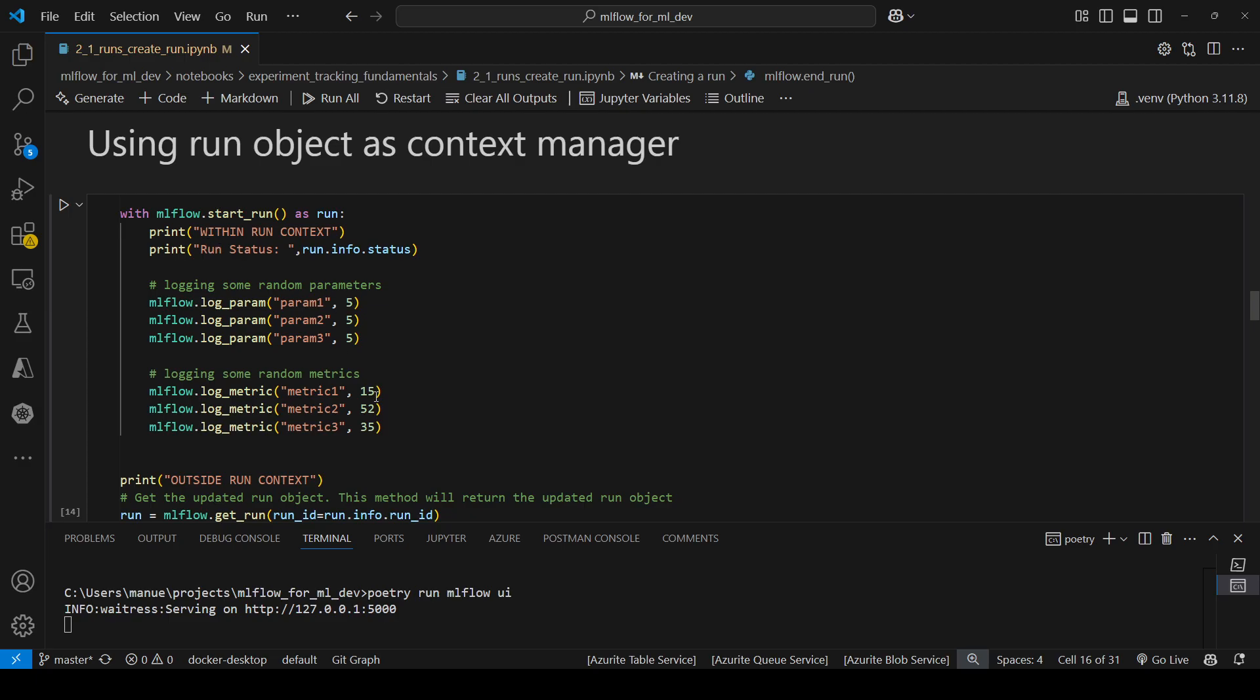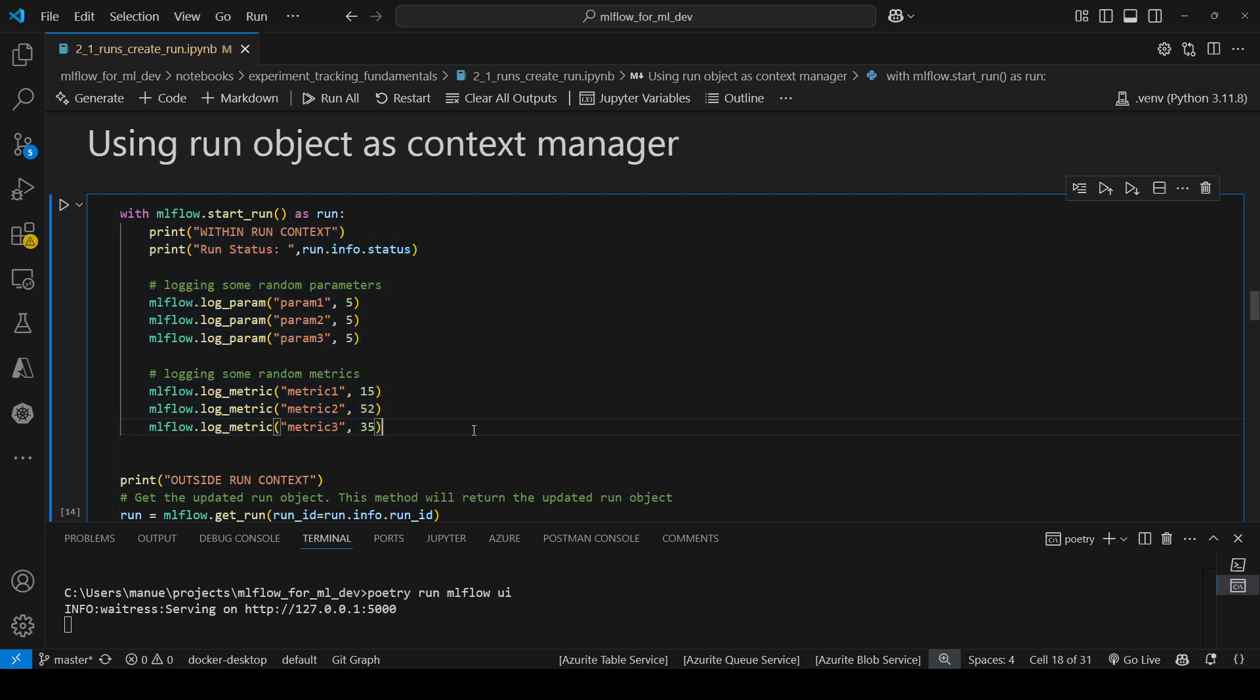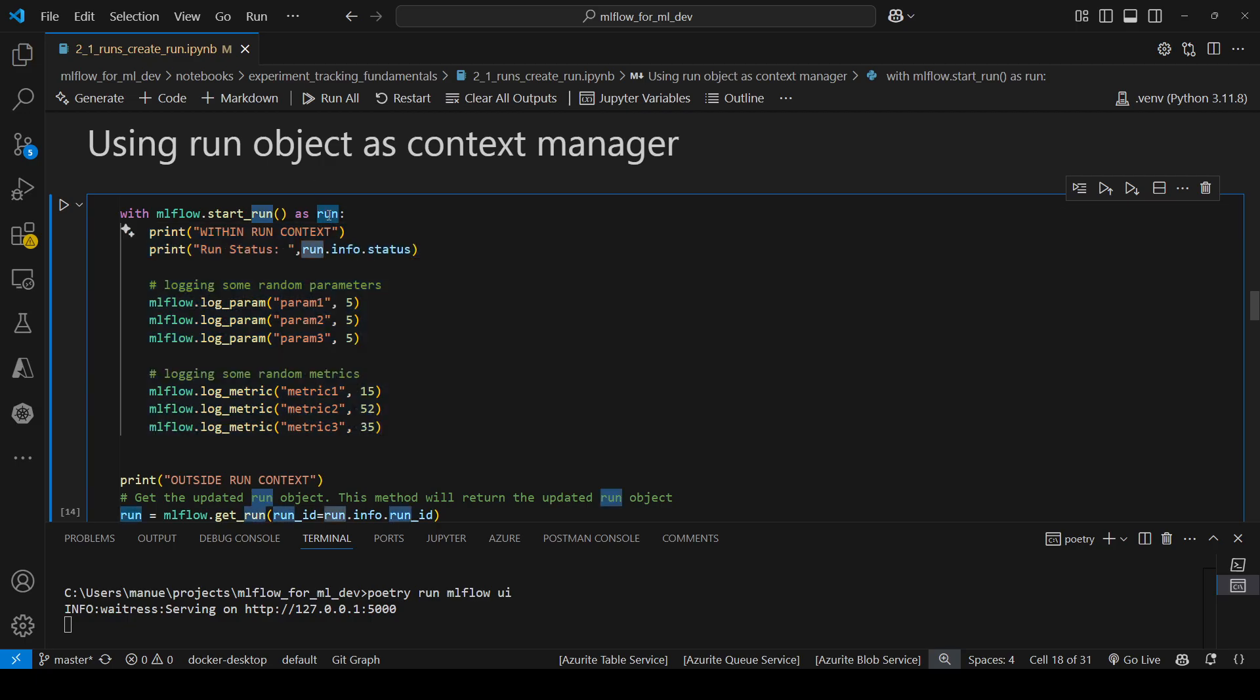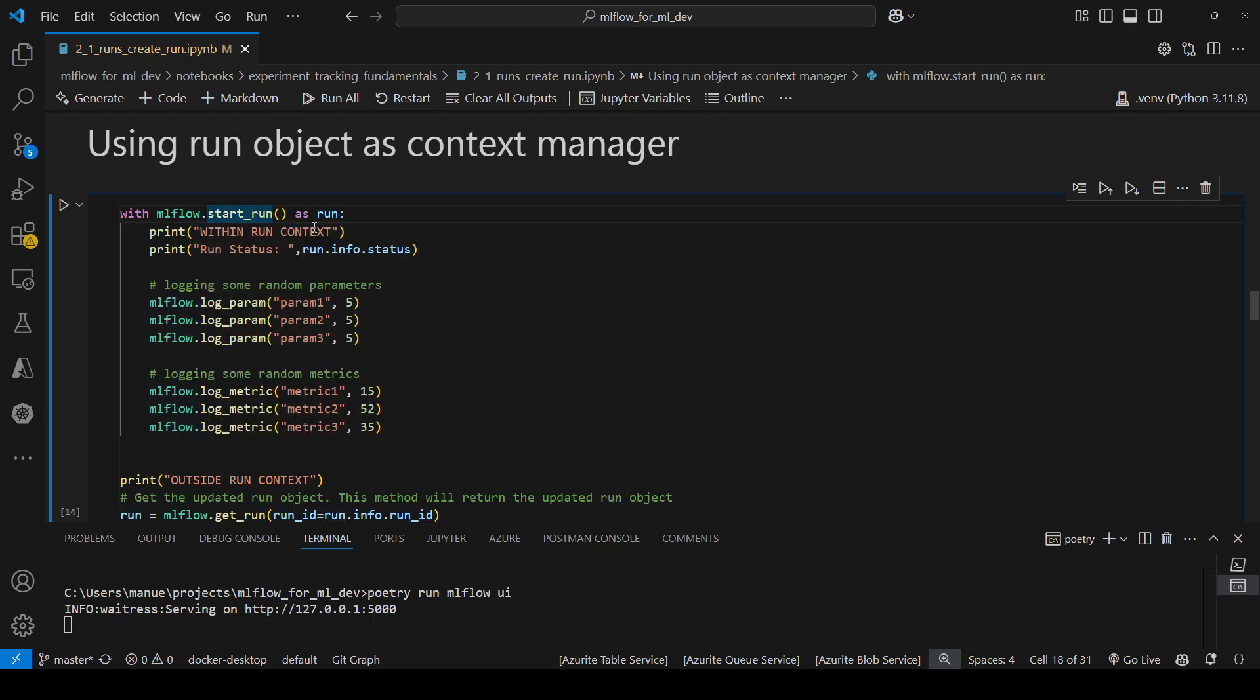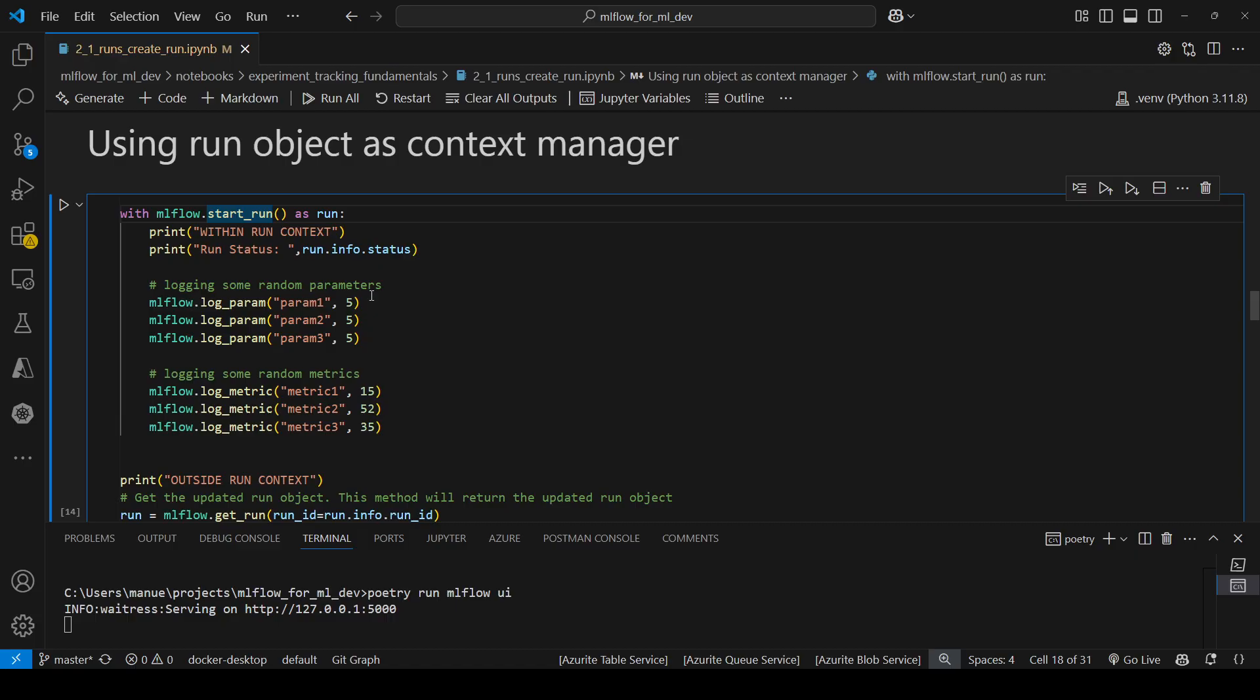by using a structure like this, what we are doing is ensuring that within this context we have an active run, which is the one that we are starting here. And Python will close or will finish automatically the run once it gets outside this context.